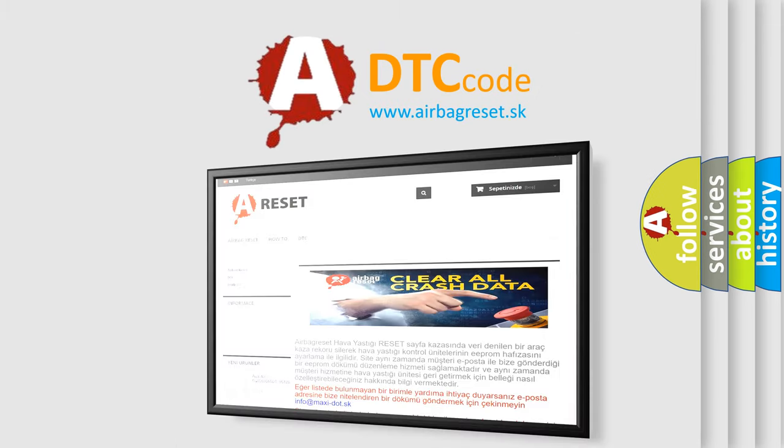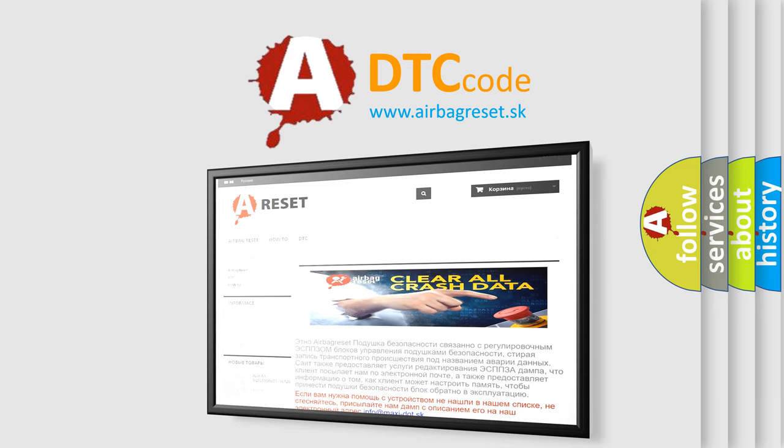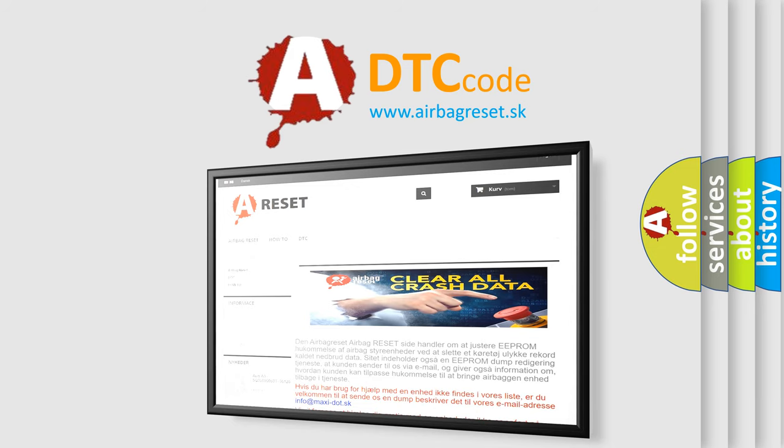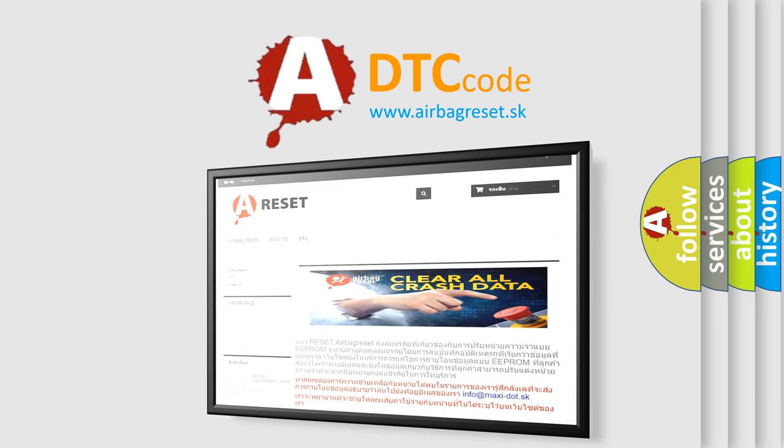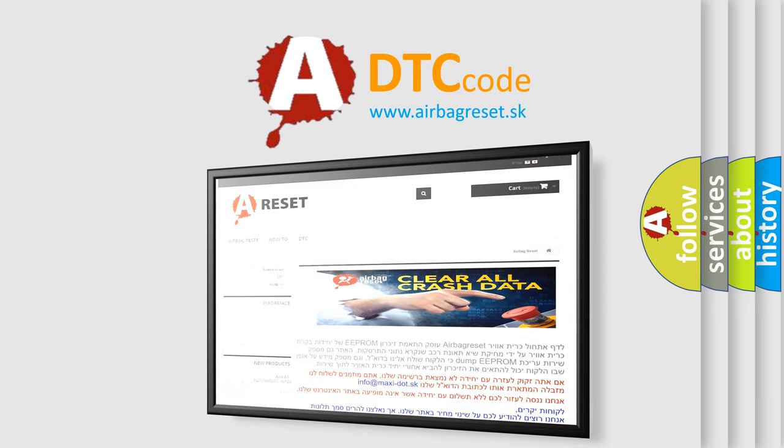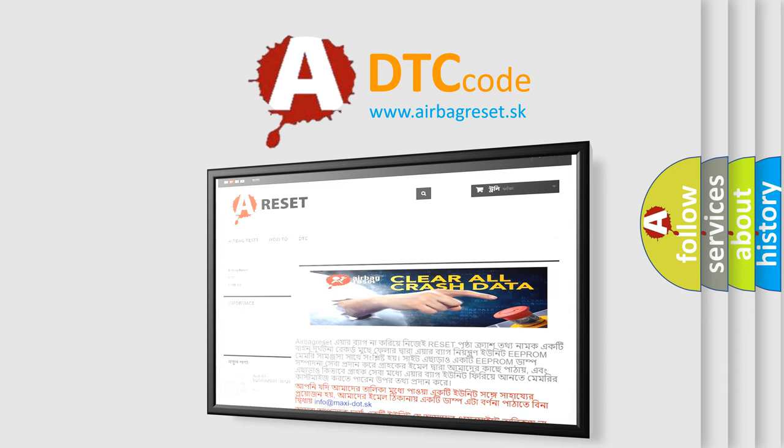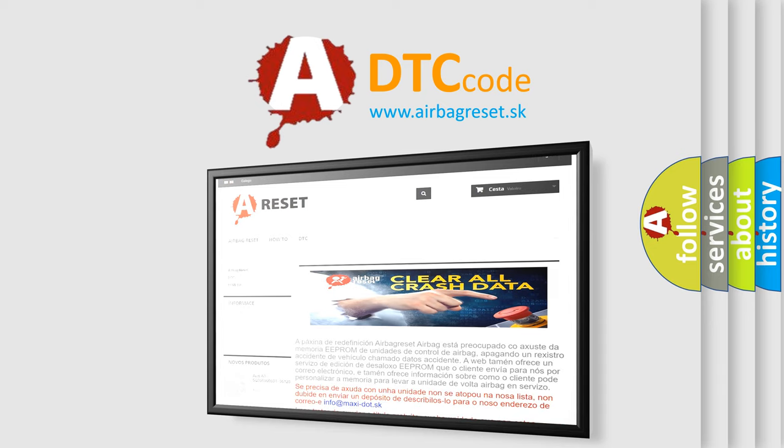The Airbag Reset website aims to provide information in 52 languages. Thank you for your attention and stay tuned for the next video.